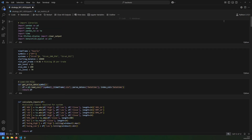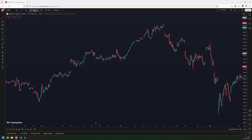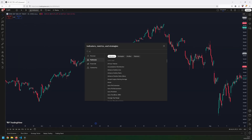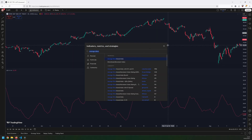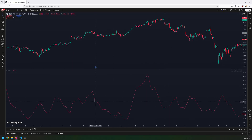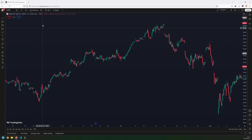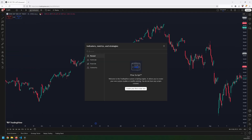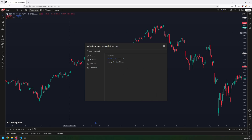First, I'll show you how to set up the indicator on your TradingView window. If you go into indicators and look for the average directional index, which is what the ADX is, it will give you just one single line. But that's not actually what we're looking for with this indicator, so I'm going to remove this and add in a different one, which is the directional movement index.